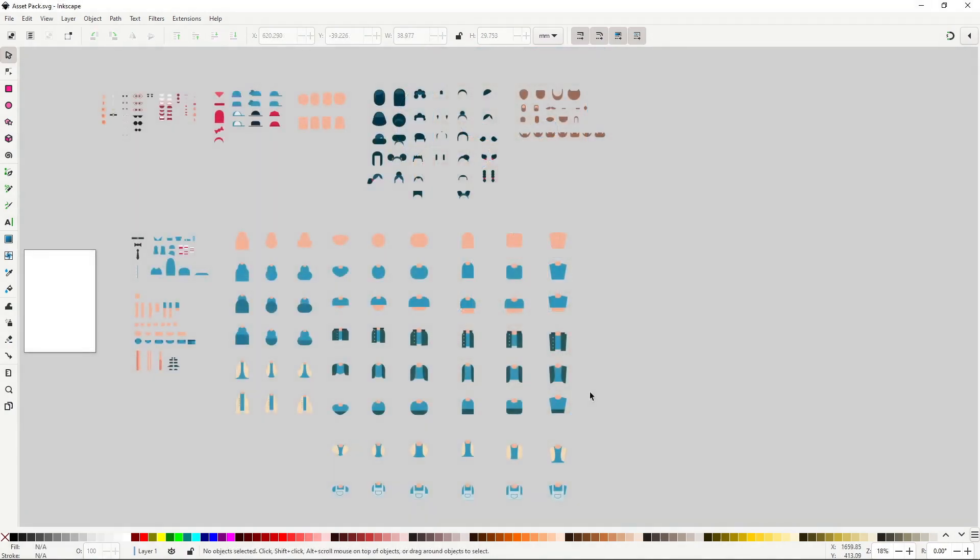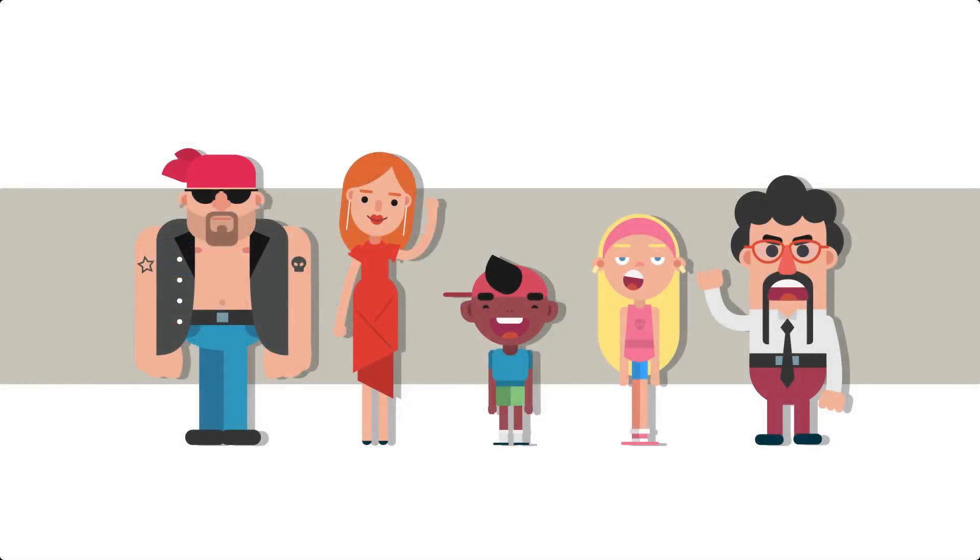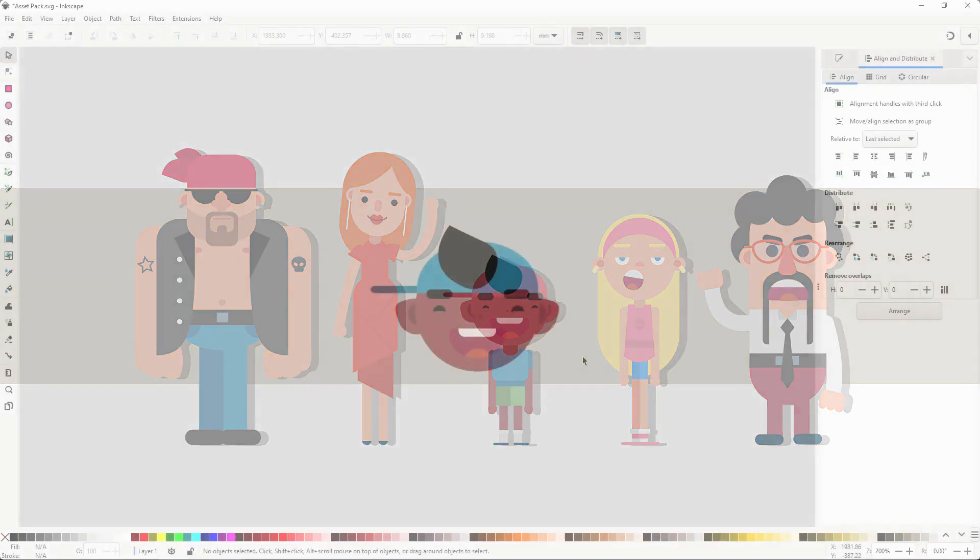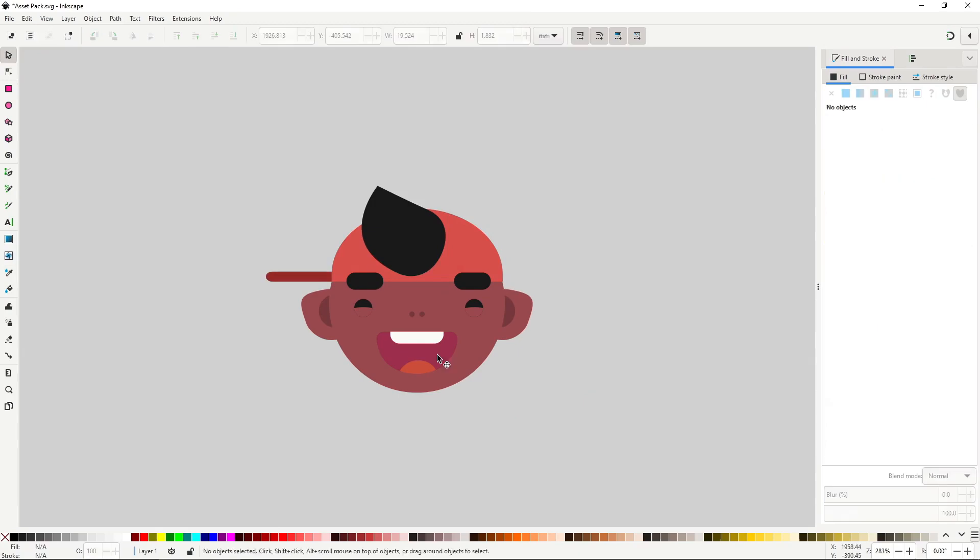In this course we are going to make this very common type of vector characters that you see all the time in illustration, webs, animation and games, and that work really well with the tools that vector software provides.